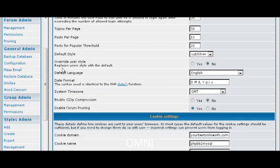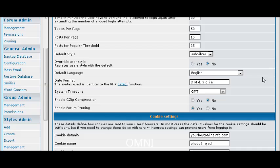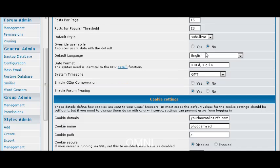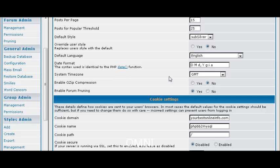Override user style which means users can actually use a different style that is available to them if you allow it. But we only have the one in here right now. Again our language and the date format and our time zone.